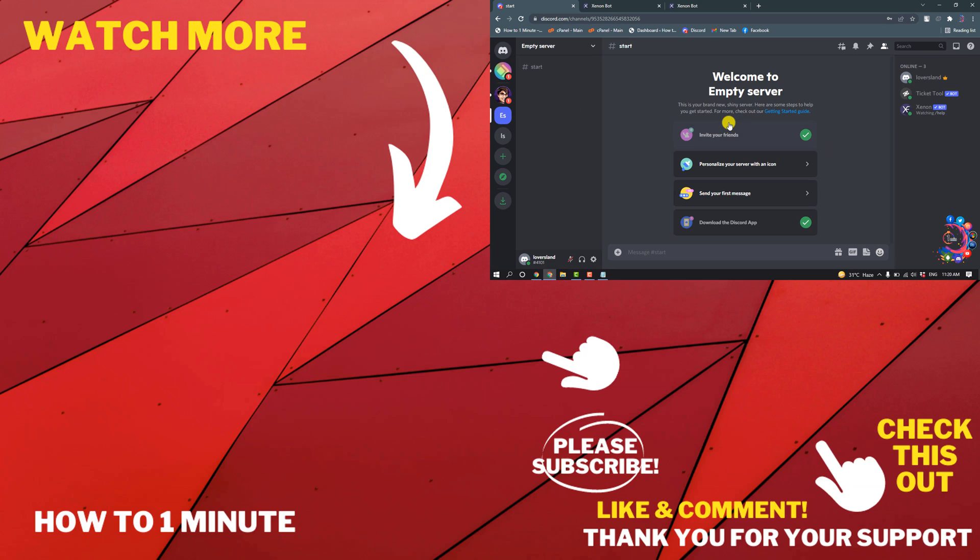If you have any questions, feel free to post in the comments. If you want to see more videos, please check the links in the description. If this video helped you, give a thumbs up and please consider subscribing to How To 1 Minute. Thank you for watching.